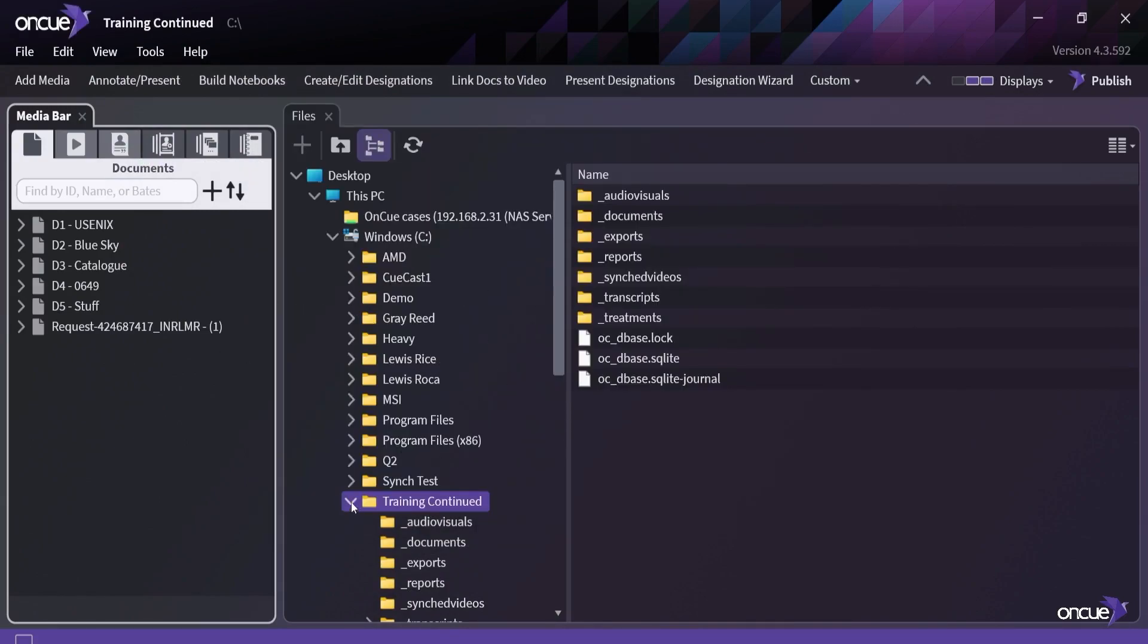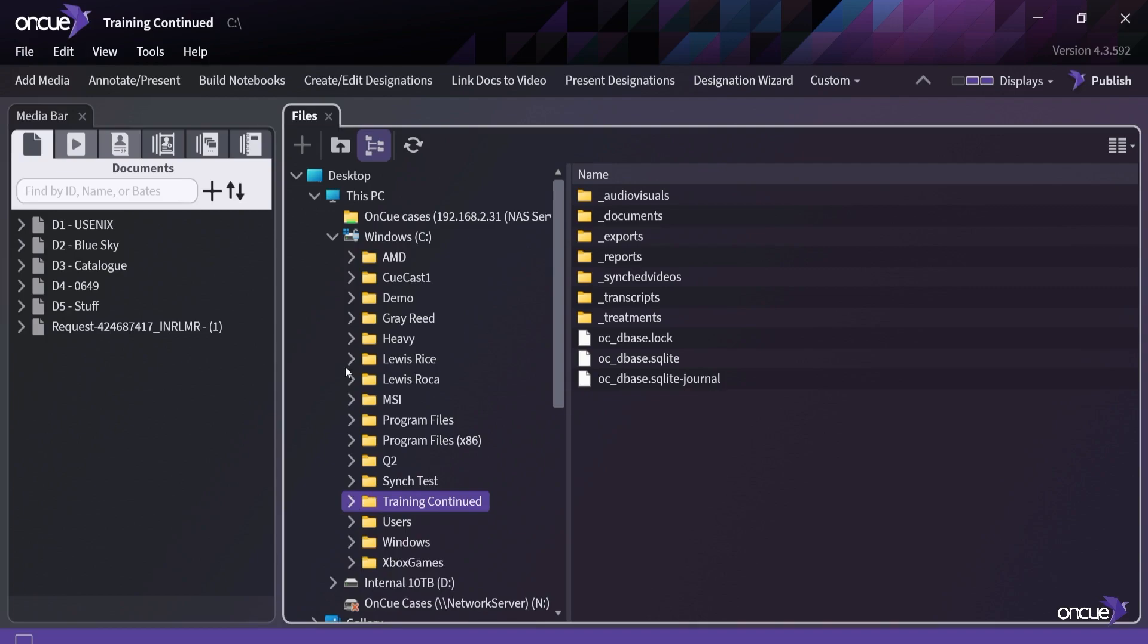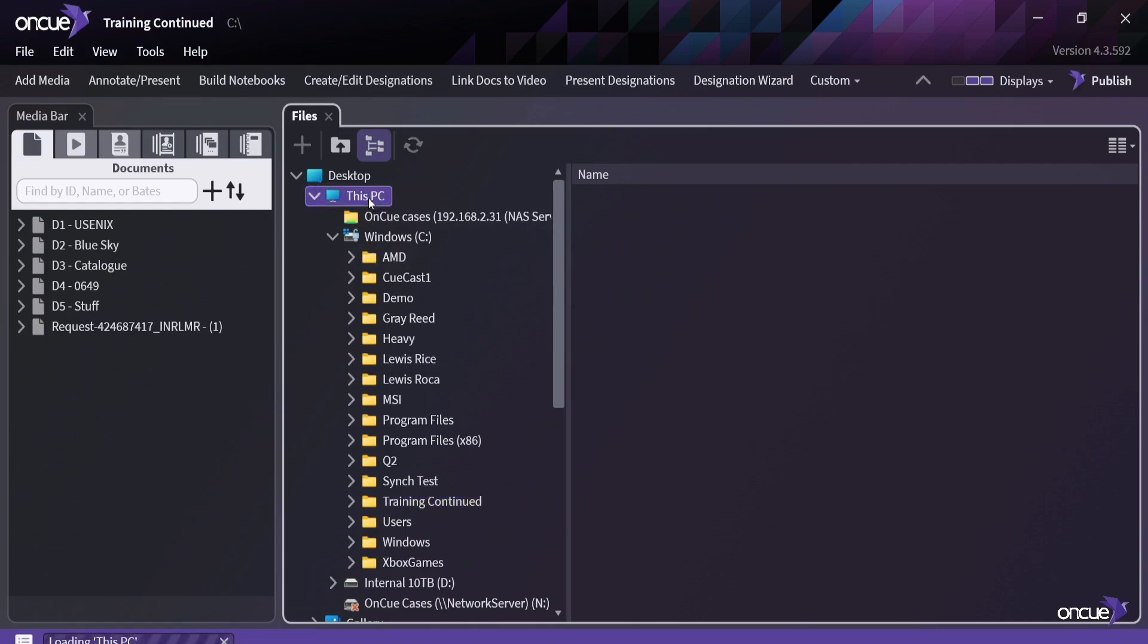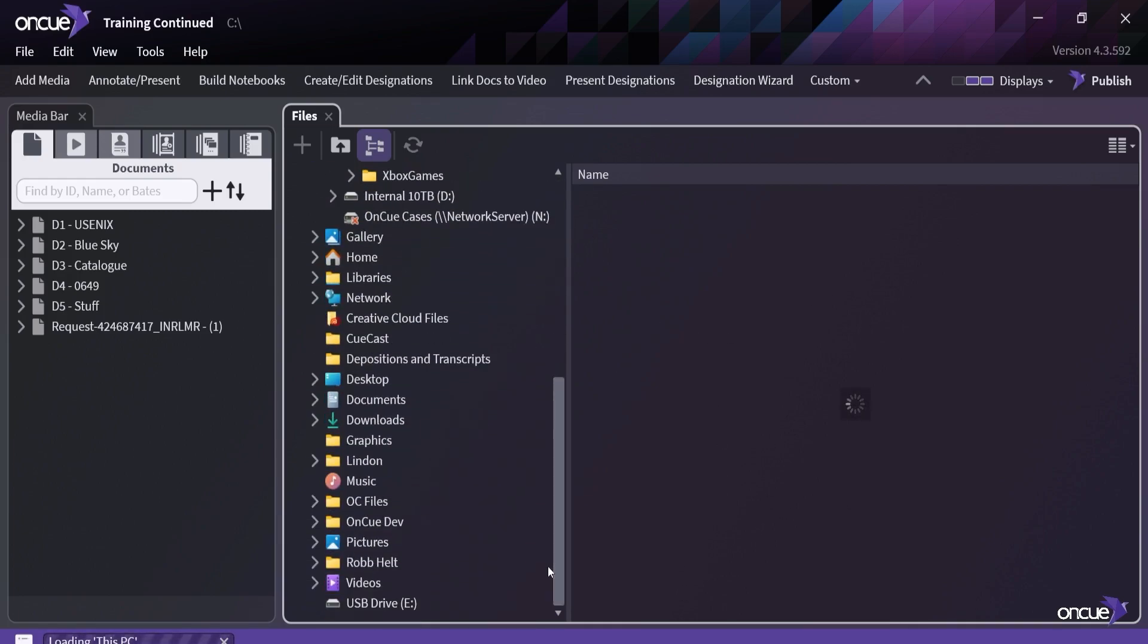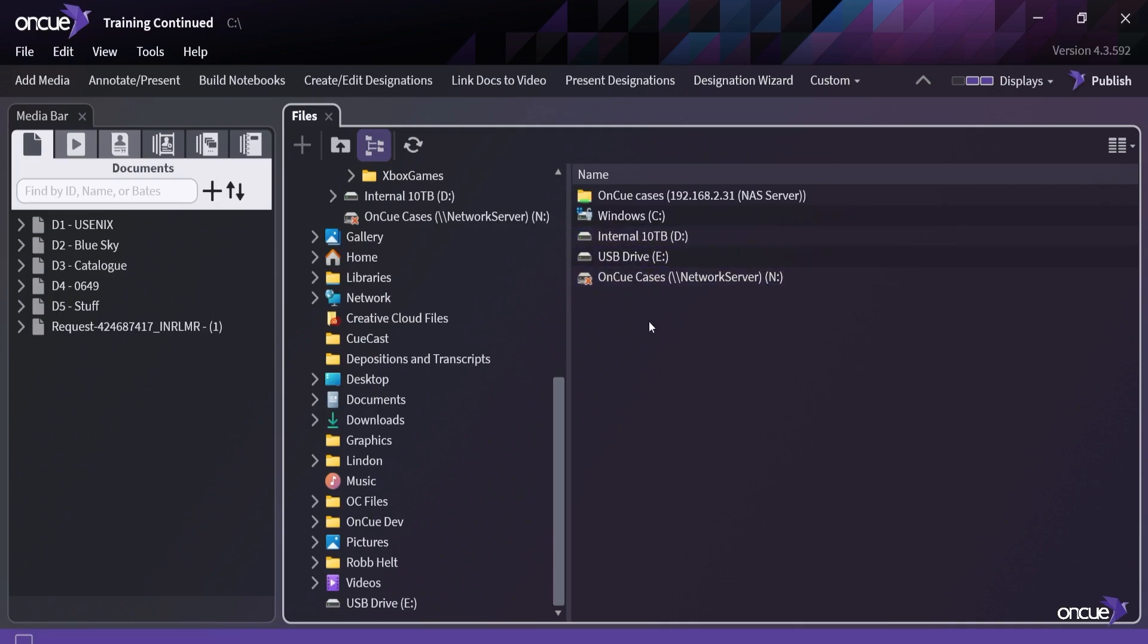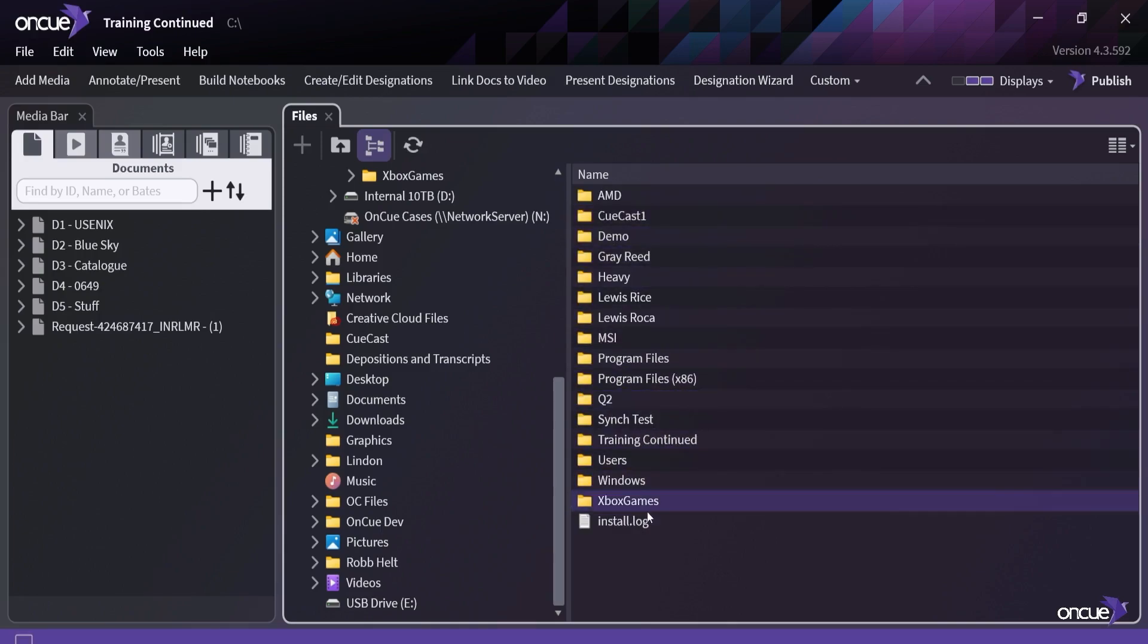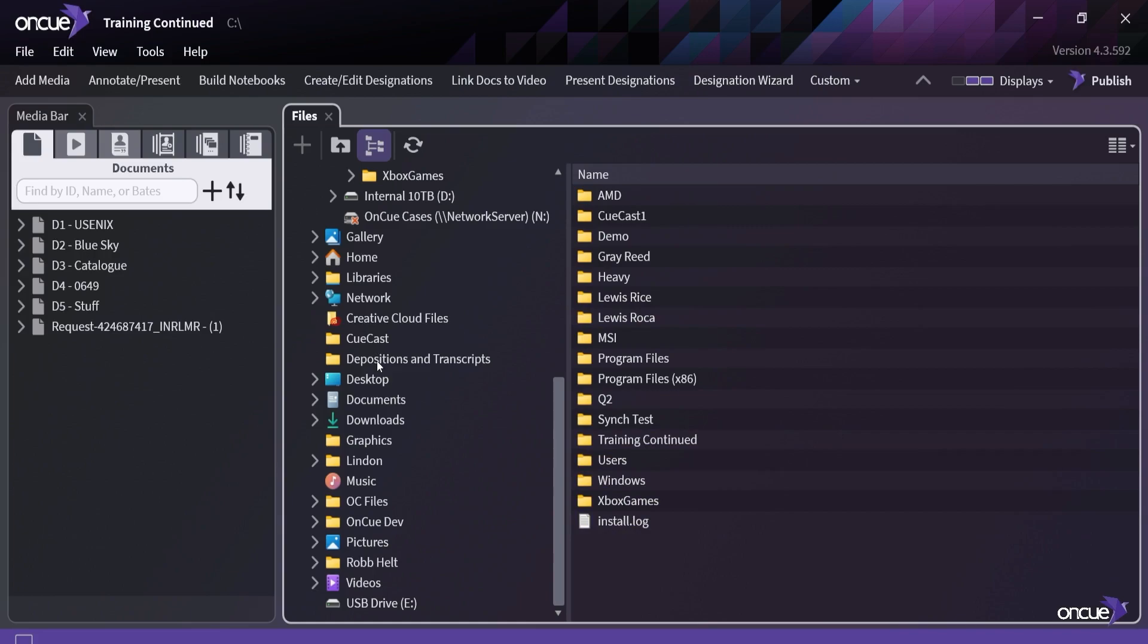Instead of doing that and having a couple windows open, you can do everything from right here inside of the Files menu. I can go on this PC over here - it will give me a list of what this PC areas are. You can see here it gives me all of my hard drives. Now if I just click into my C drive here, I can look at everything that's in my C drive and decide what I'm going to bring in.